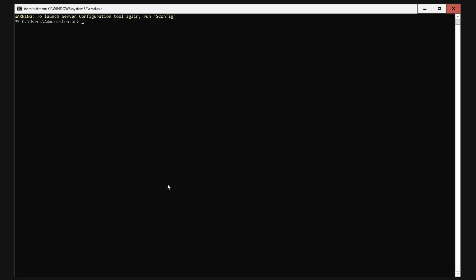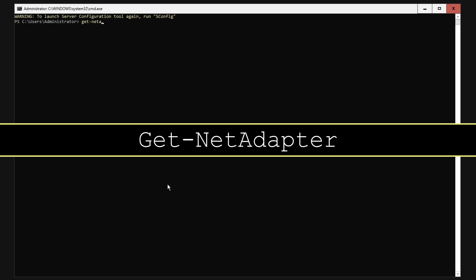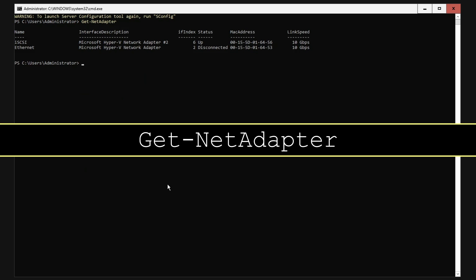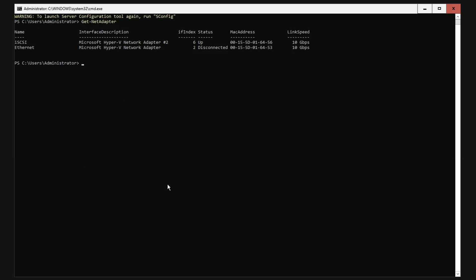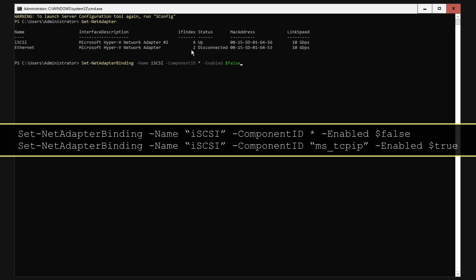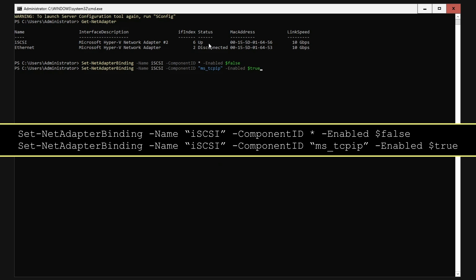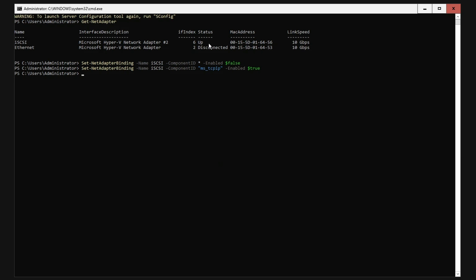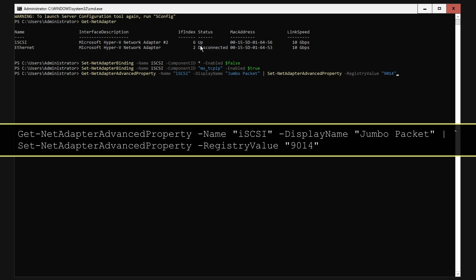Prepare the network storage adapter. First, identify the installed network adapters with the Get-NetAdapter commandlet. With our storage network adapter identified, remove all unnecessary bindings, leaving only IPv4. Now set jumbo packets to 9014 bytes.